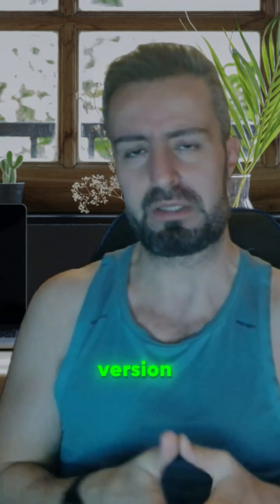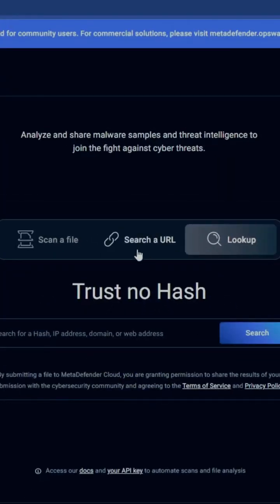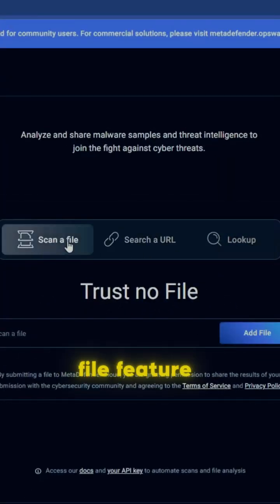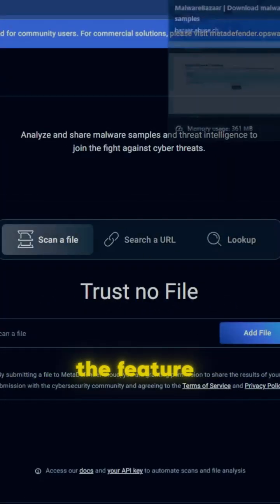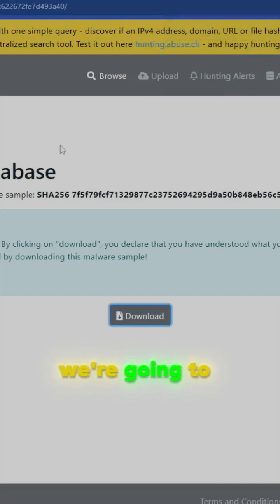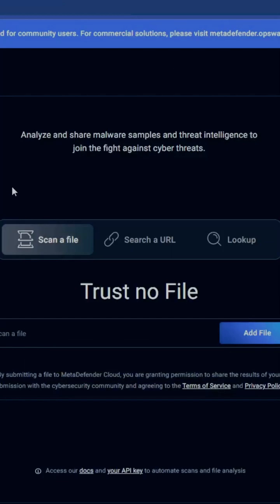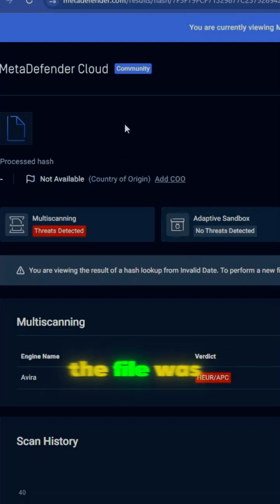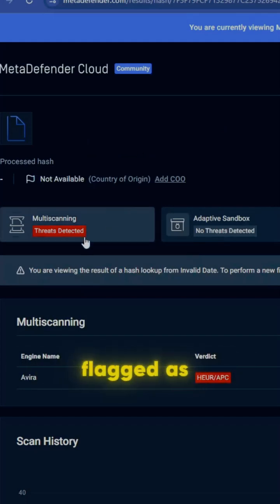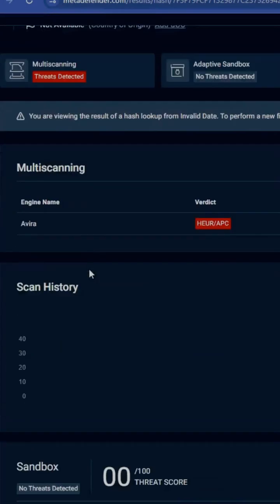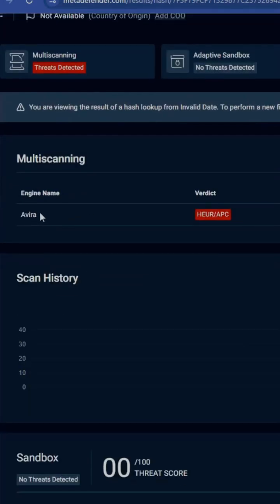Now we're going to try the scan-a-file feature. To demonstrate, we're going to use MalwareBazaar again, and from here I downloaded a copy of Ghost threat. Using MetaDefender Cloud, the file was flagged as a threat — the detection engine Avira detected the sample, so we have a positive result.